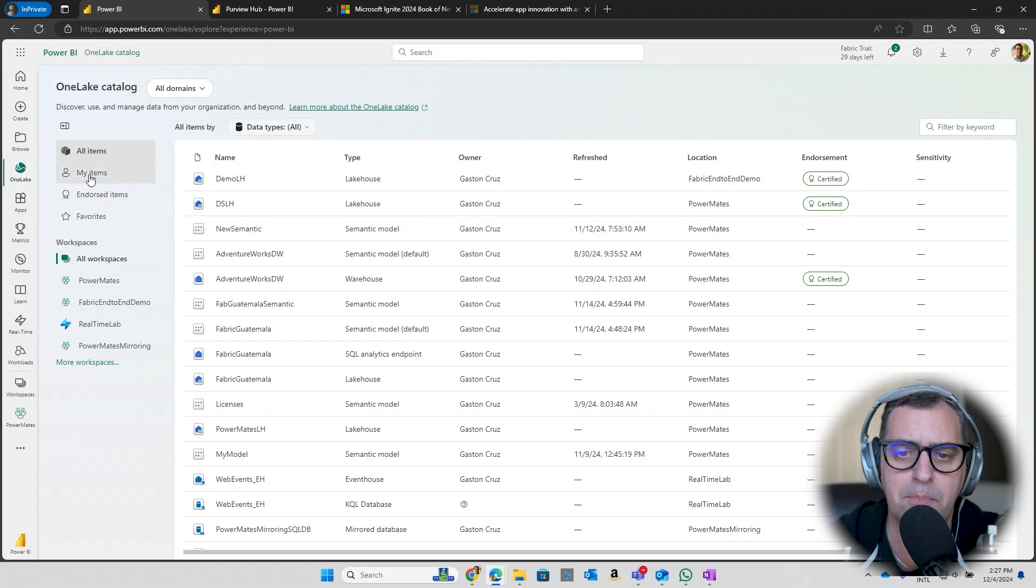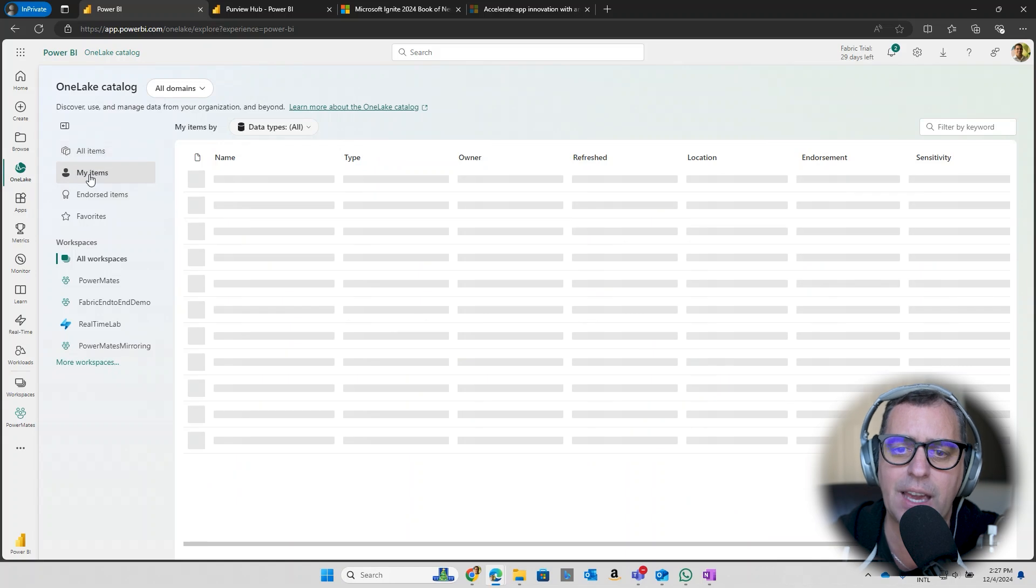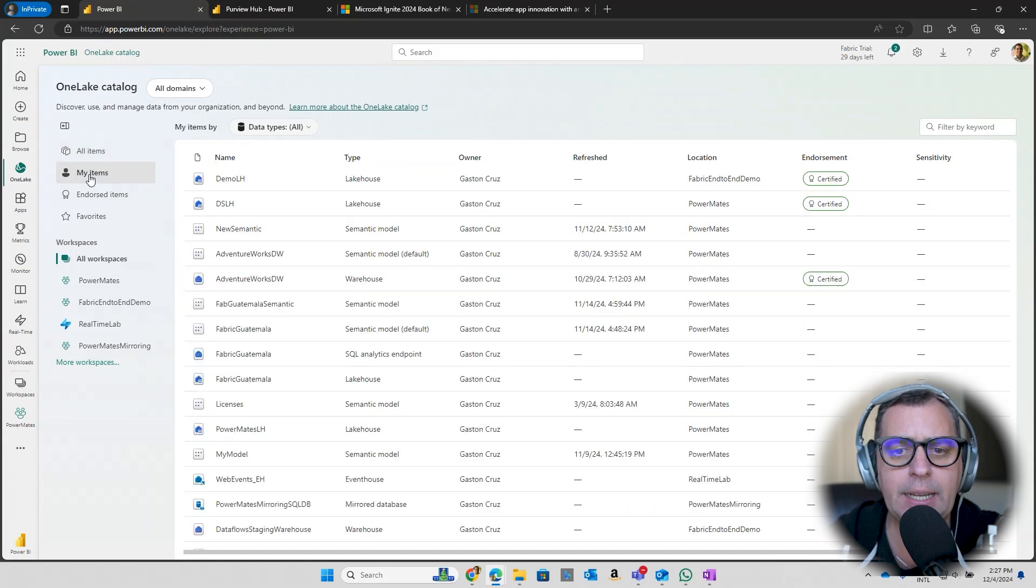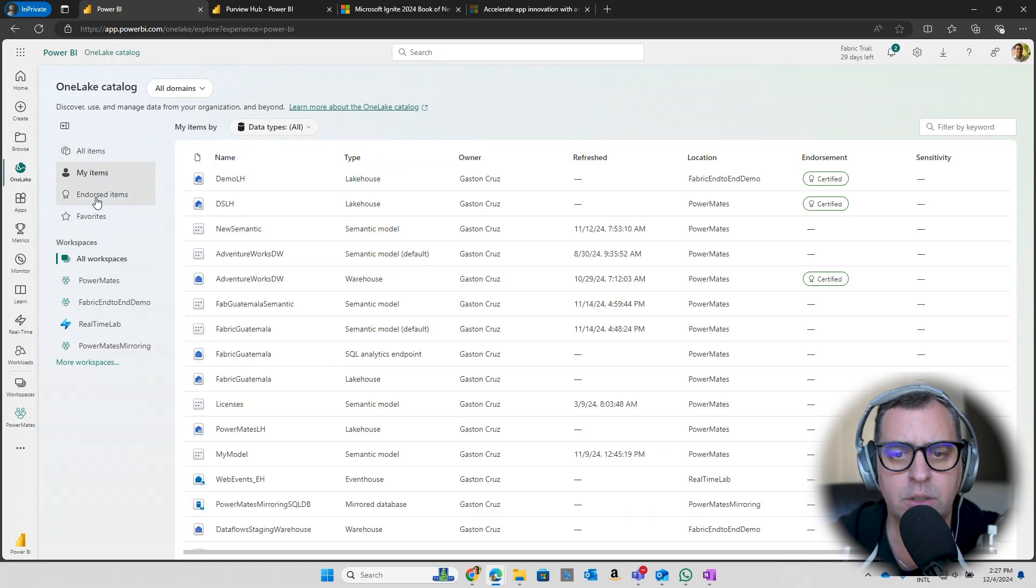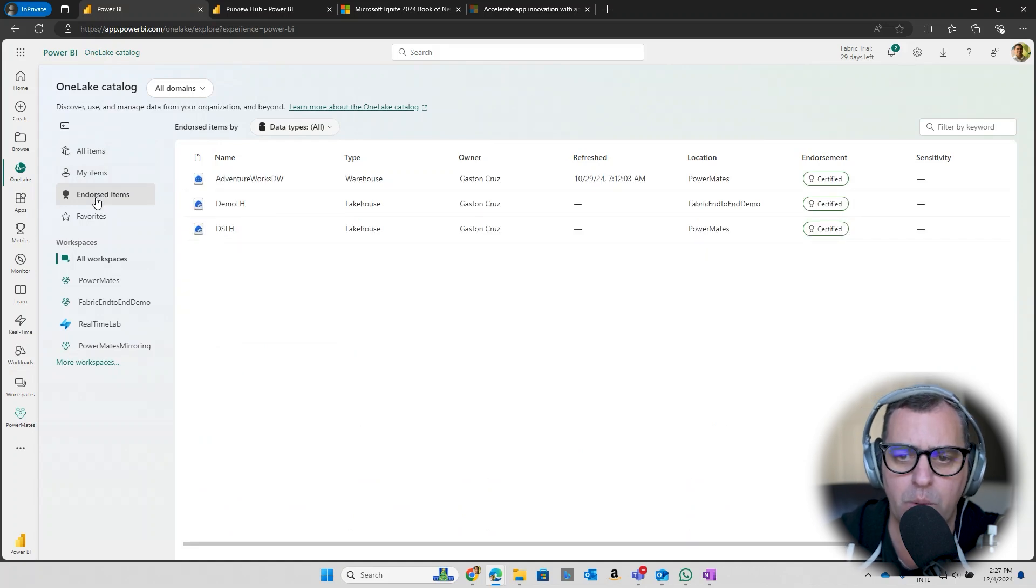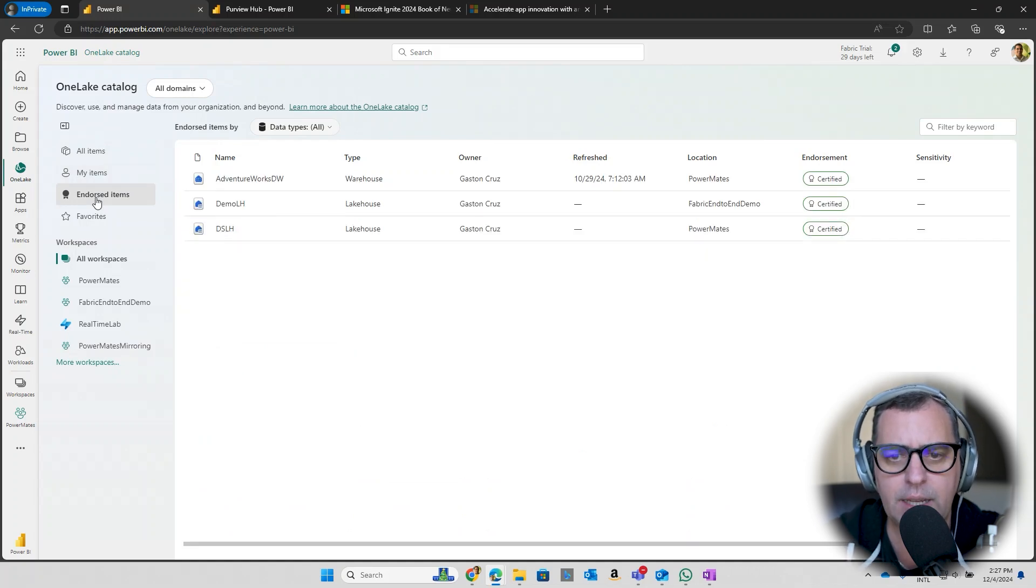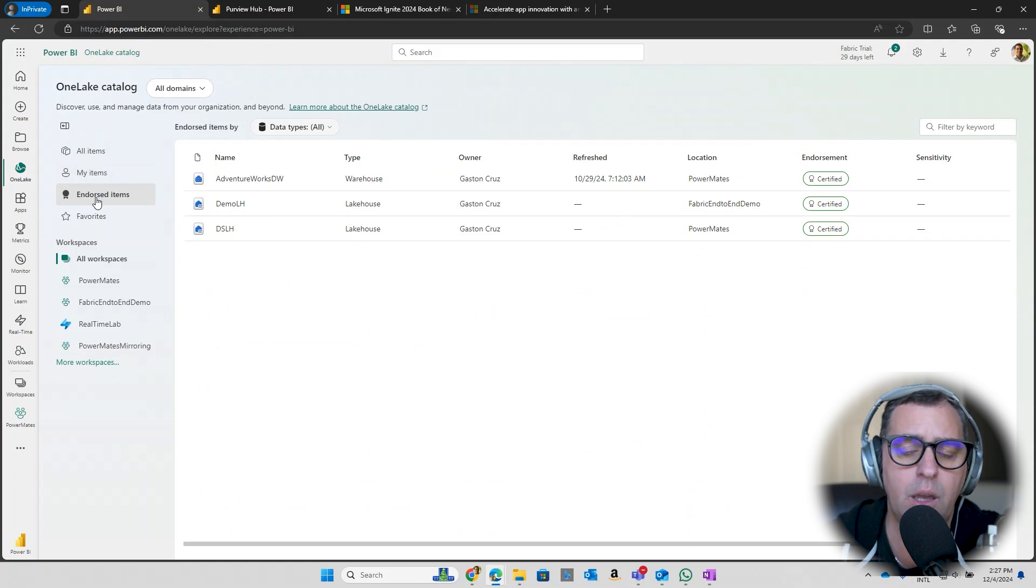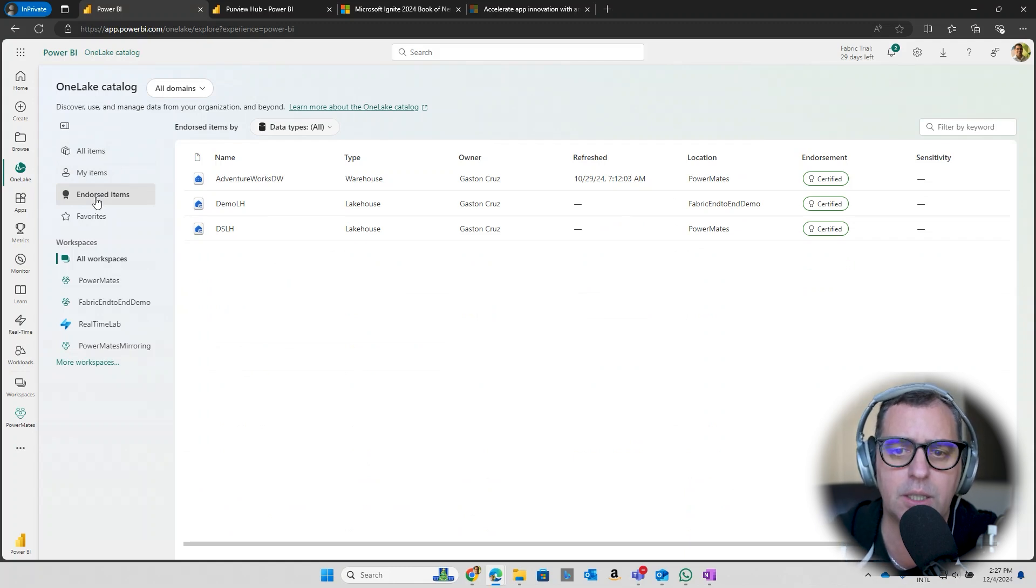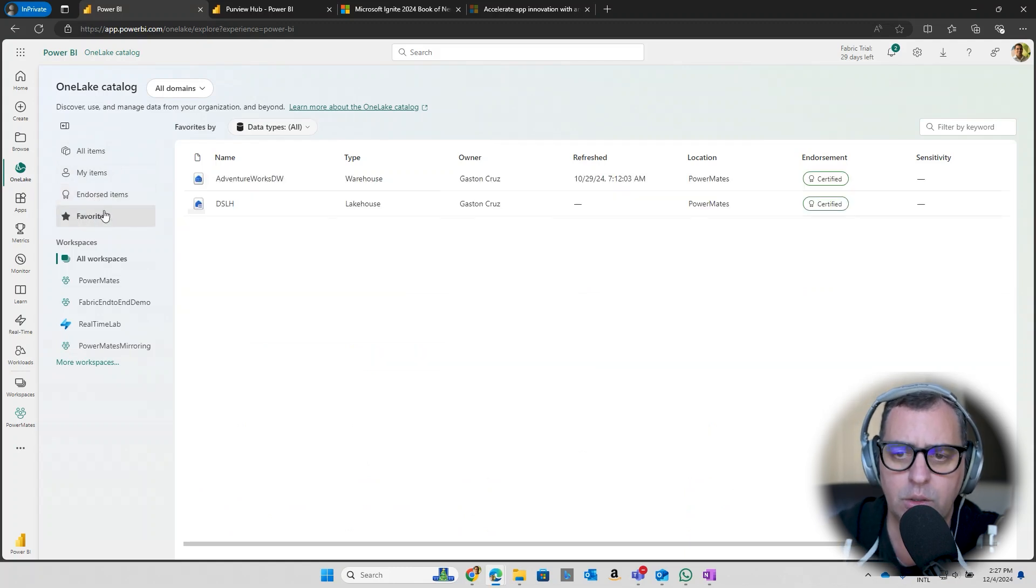I can click in the left of my screen only to see my items, the items that I create or I'm the owner. I click in endorsed items to see what are those items that are certified or promoted. If I have my favorite items, I can click in favorites as well to filter in that way.